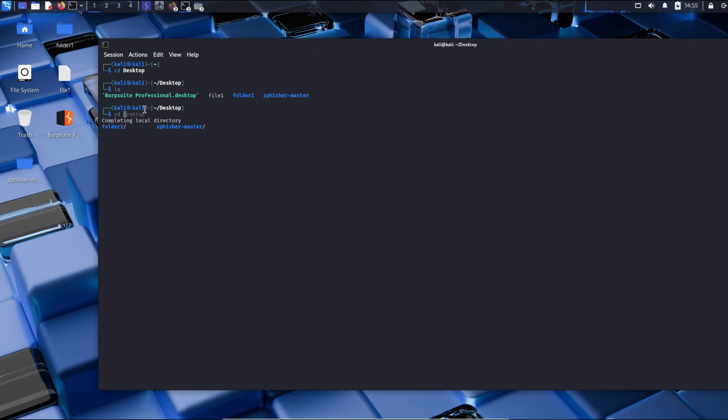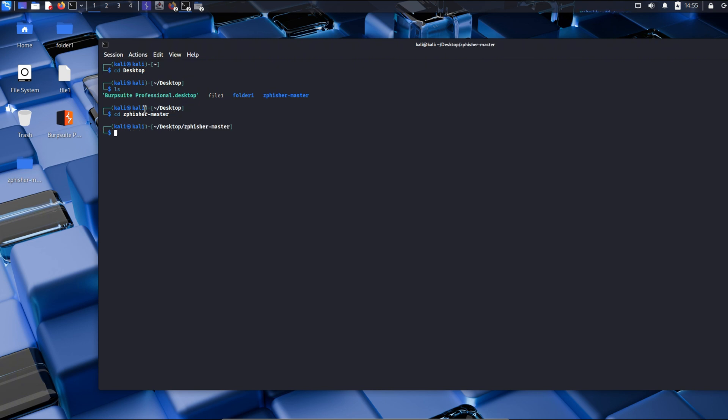We will do CD and we will press tab three times to move ourselves to zfisher master folder. We will press enter and get into the zfisher master.